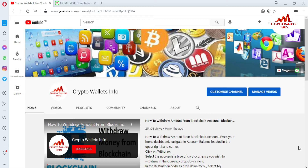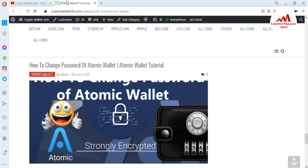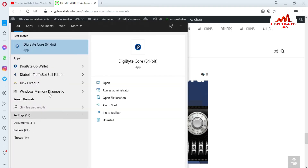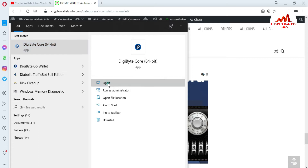Please subscribe to my channel — my channel name is Crypto Wallets Info. Press the bell notification button and you can also visit my website at cryptowalletsinfo.com. Now I'm going to open my DigiByte Core wallet because today we are going to import our wallet.